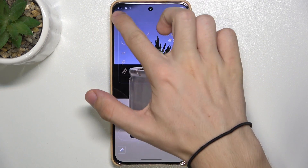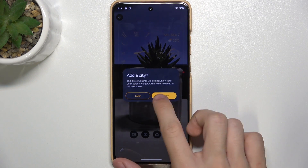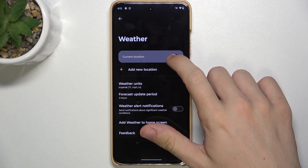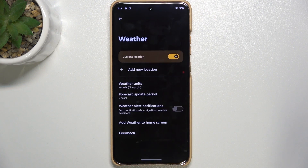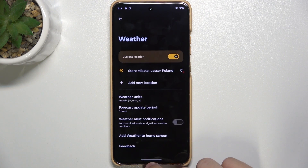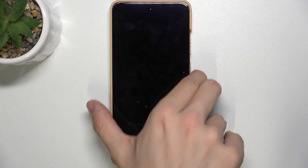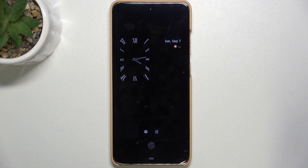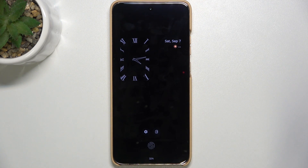Now when you go back, I'm also going to add a city for weather. And now when I lock my phone, it shows the Always On Display in this exact style.